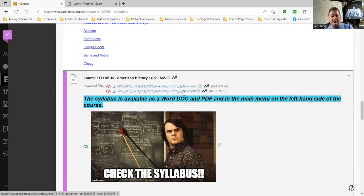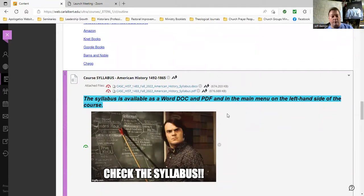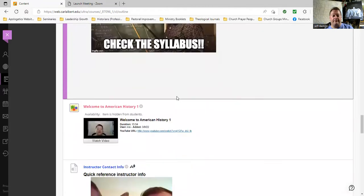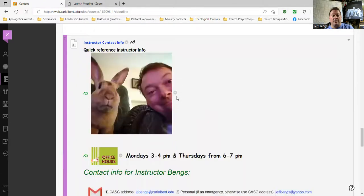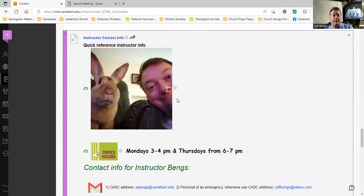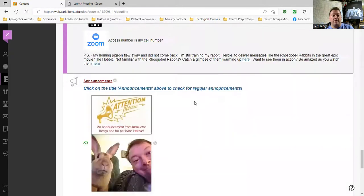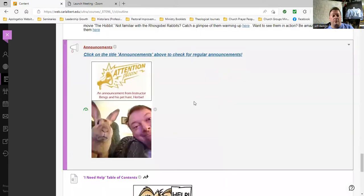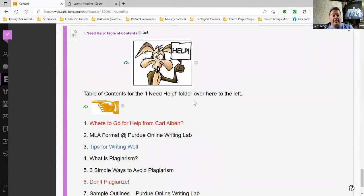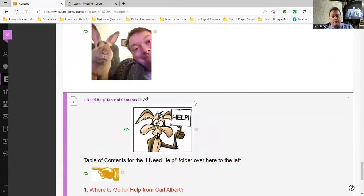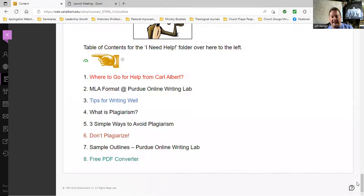This is one of two places to find the syllabus. If you want to print out an old-fashioned paper syllabus, you can do so in either Word or PDF. You'll also find contact information for me, your lovely instructor, a folder to check for announcements, and then this folder at the bottom which I will come back to.